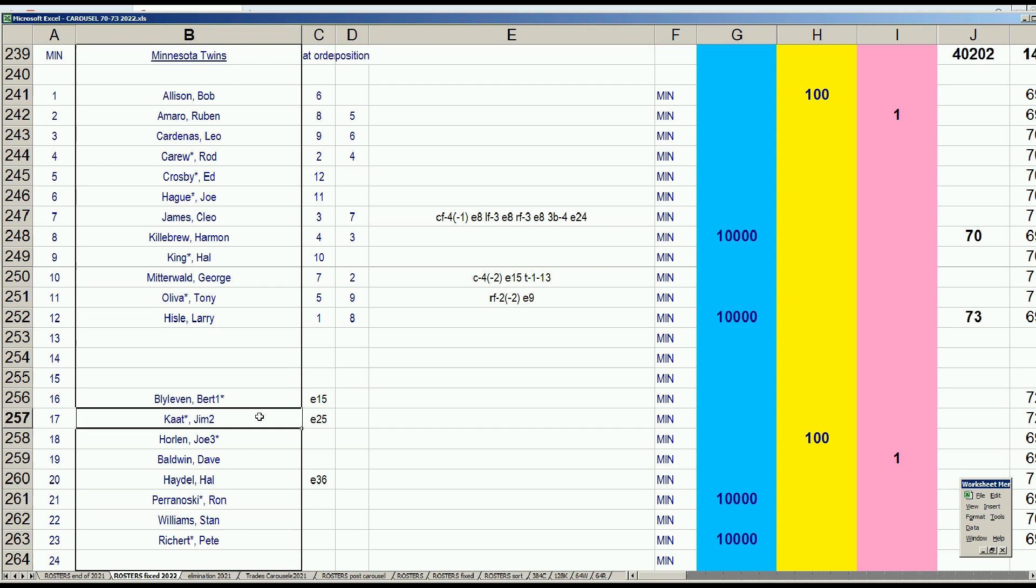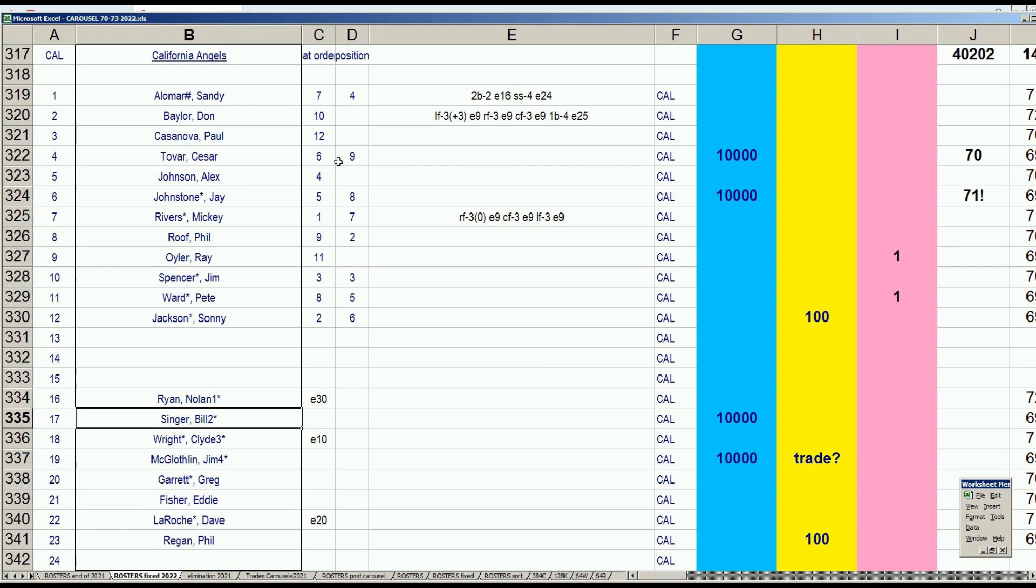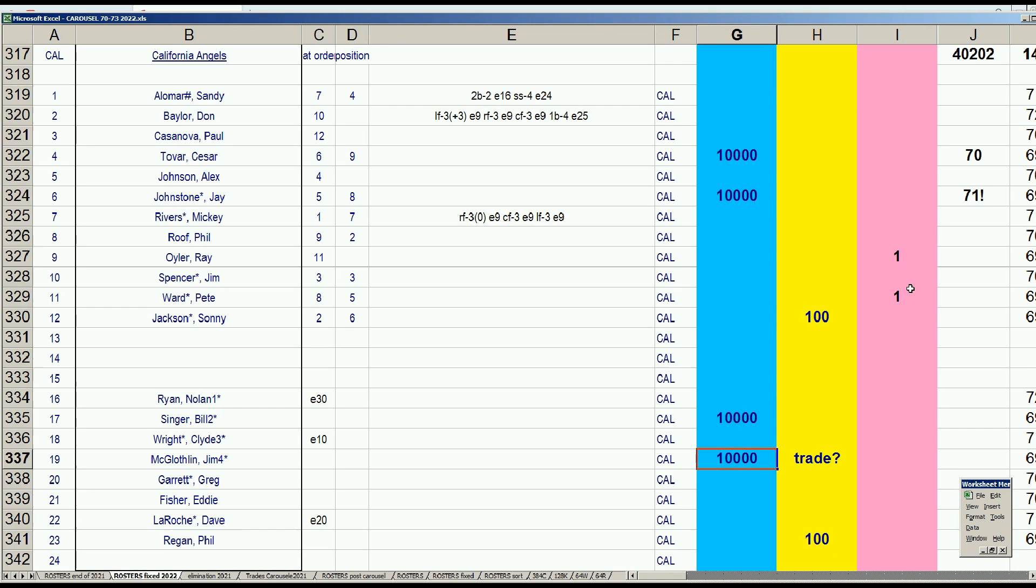On the Angels' end of that deal, they're happy now with Tovar in center defensively because John Stone, who was playing center, is more of a corner outfielder. Mickey Rivers is not really good defensively. They'll have Bill Singer and McLaughlin and get a bunch of draft tokens from making a lot of moves.